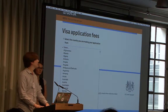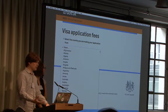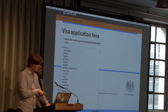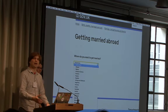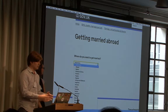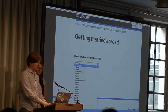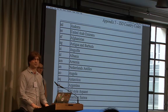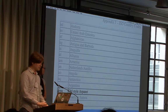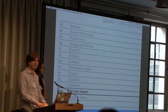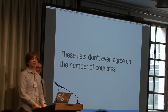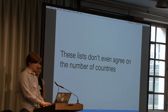I went on gov.uk and there's a page to apply for visa application fees, and there's a list of countries and territories. But then I go to getting married abroad, and here I need to choose which country or territory I want to get married in — but it's not actually the same list. There's a PDF of ISO country codes that I found, which has a list, and again it's a slightly different list, which also seems to think that the Internet is a foreign country. These lists don't even agree on the number of countries, let alone the right spelling.